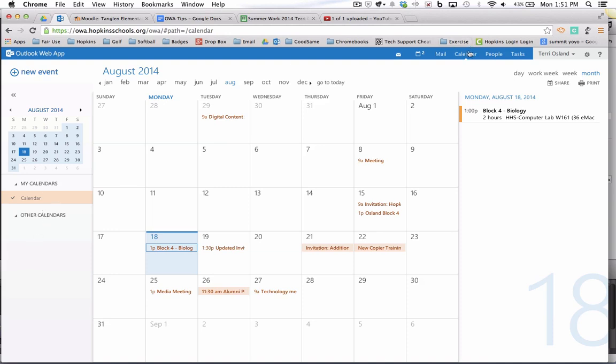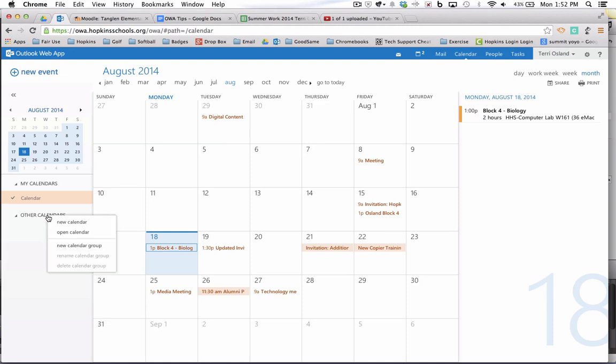Notice when you are in the calendar tab, on the left hand side there is a label for other calendars. If you right click on that, or if you're on a Mac you hold down your control key and click on that, you will get the option in a menu to open calendar.